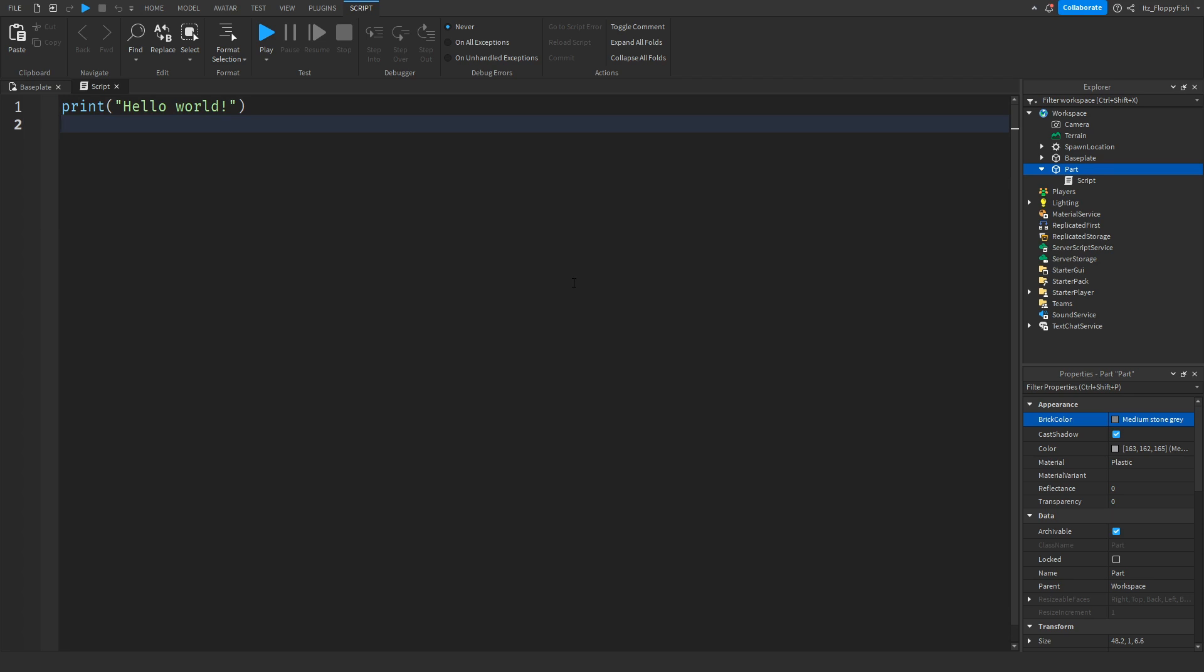Once you've done that, go down to the description of this video, copy and paste the code that is in the description, and bring it back into Roblox Studio.